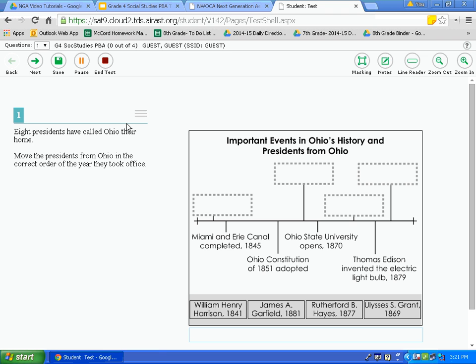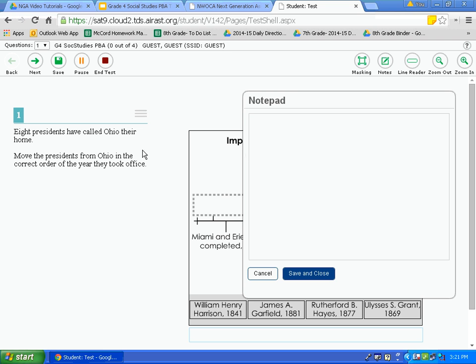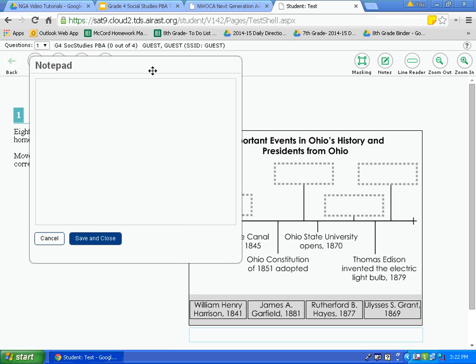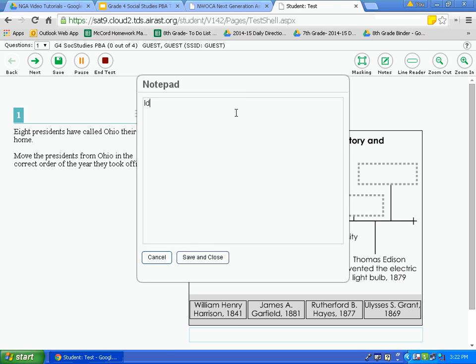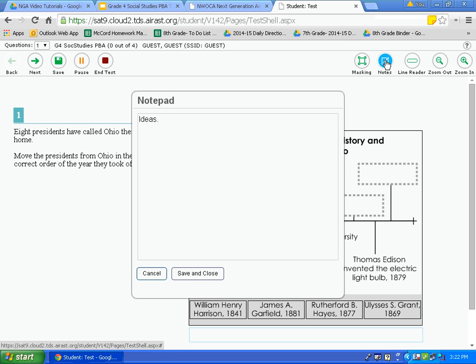The next tool is the notes tool. Click on the notes tool and a notepad appears. Many of you like to write notes in the margins on a traditional paper and pencil test — this allows you to do this digitally. You can move the notepad anywhere you like. Type your ideas, and if you want them to stay, click save and close. If you need to go back to your ideas, simply click notes again.